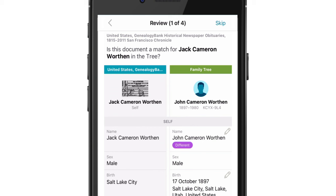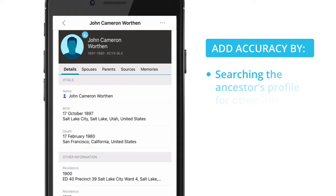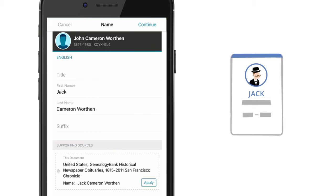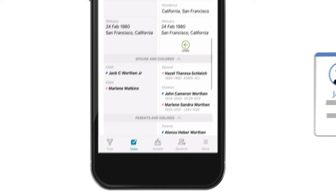Searching the ancestor's profile for other information or viewing the original record can add more accuracy. Tapping 'Different' can replace the information on the profile with the information on the record. Move any other information from the record that should be attached to the profile, then attach the record.